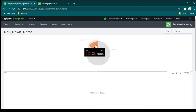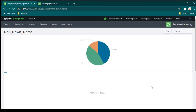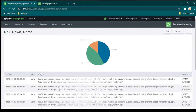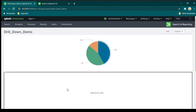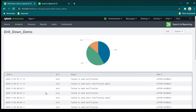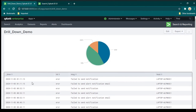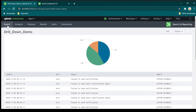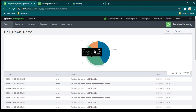If I click on warning, you can see this table is changing and showing me all the events of warning level. If I click on error, it changes again to show all events of error level. In order to do this drill-down, we need to make two different search queries — one for the pie chart and one for the table. Let's click on search and start building the queries.